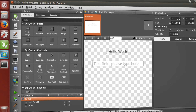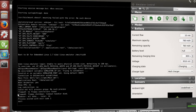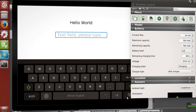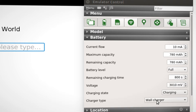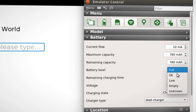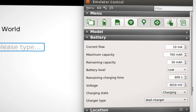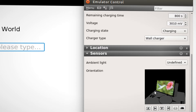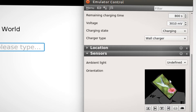The emulator allows you to test your application without the actual hardware, under special conditions and with editable sensor data.